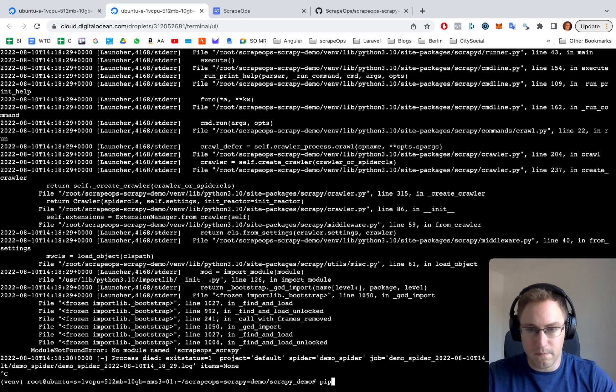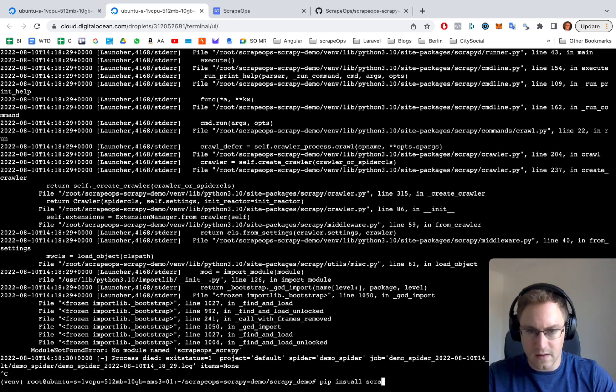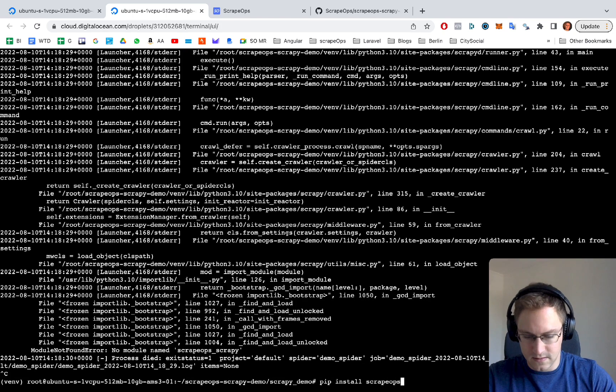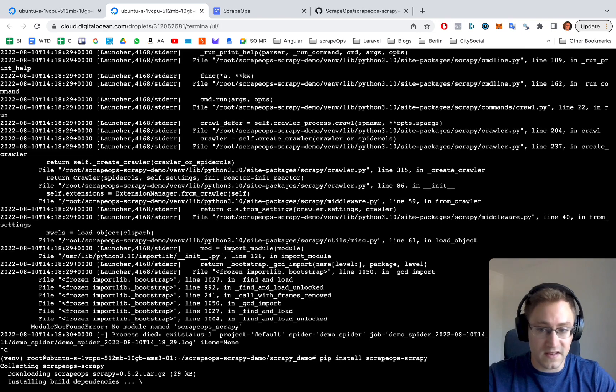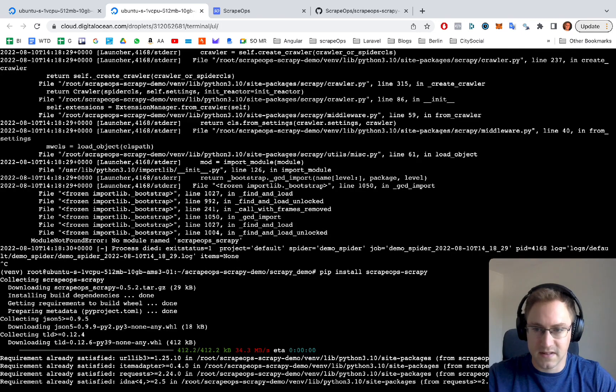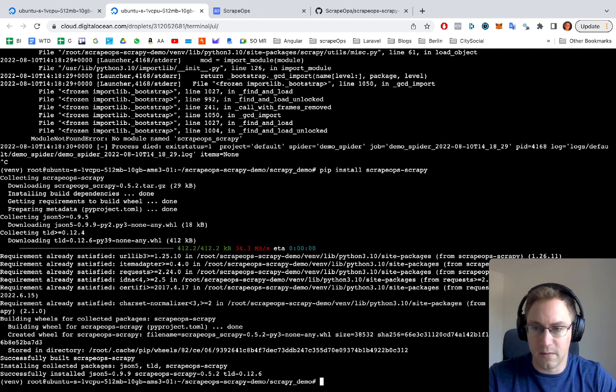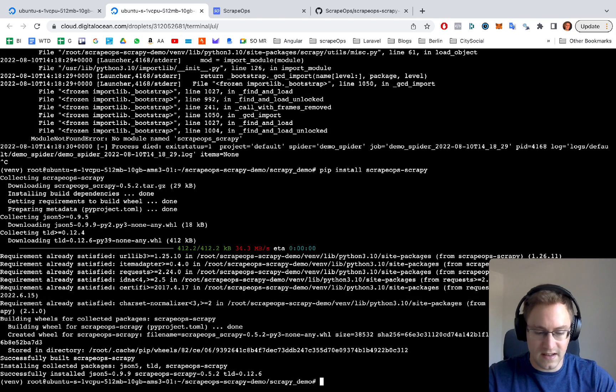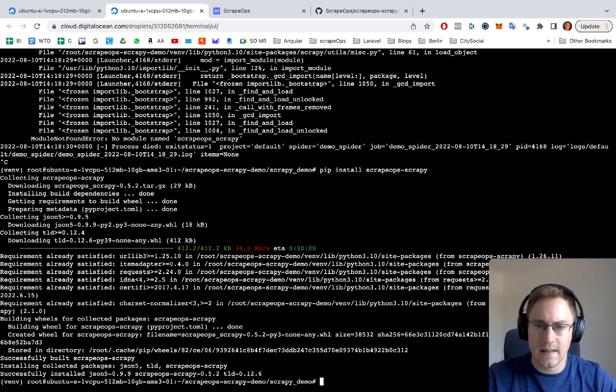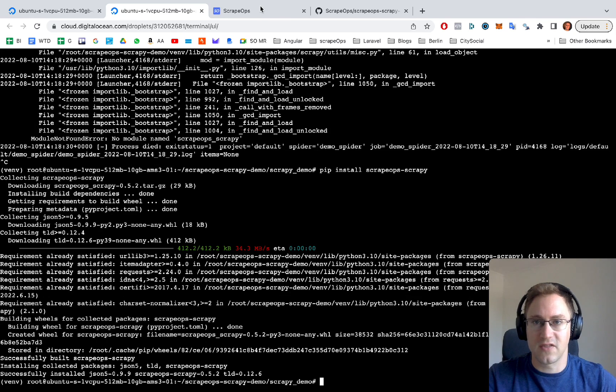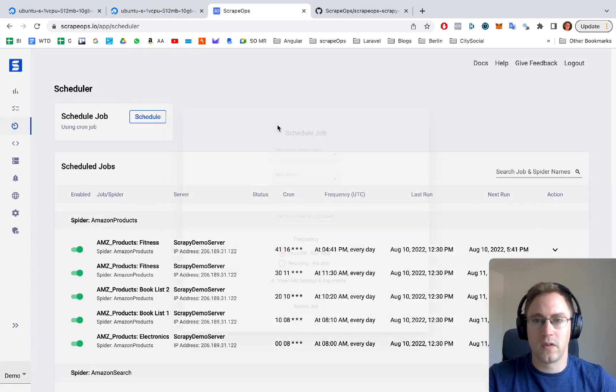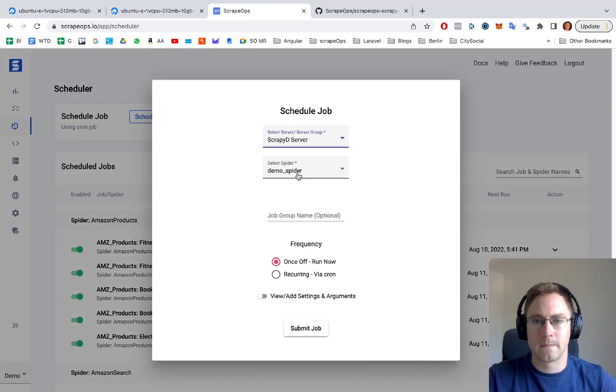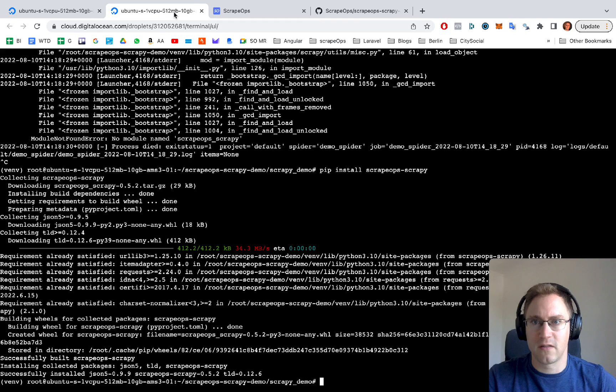We're just going to install the scrapeops library that's needed to send the data to our frontend. And now that that's done, we'll try schedule one more time. Go to schedule. Click submit job.